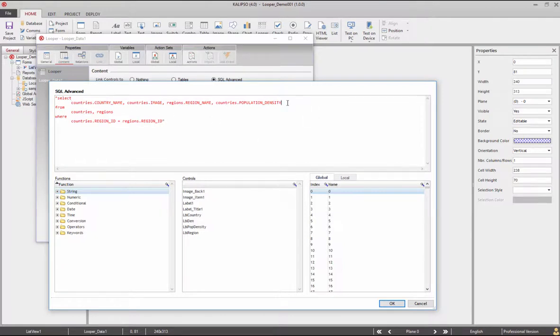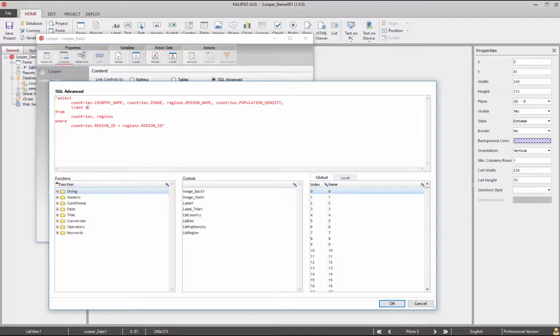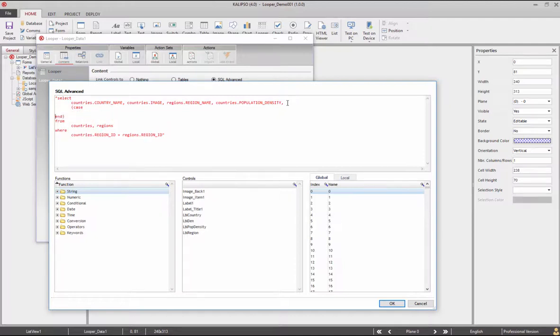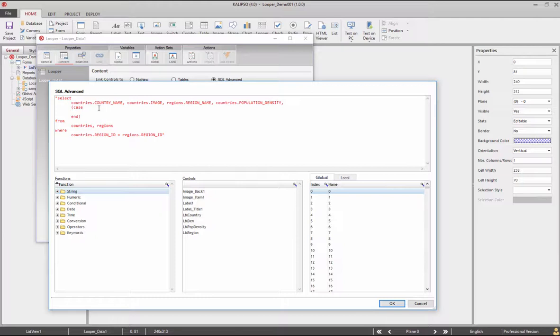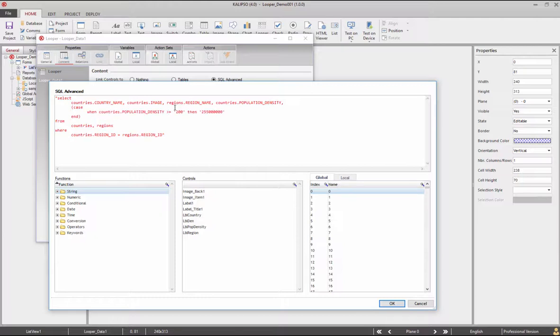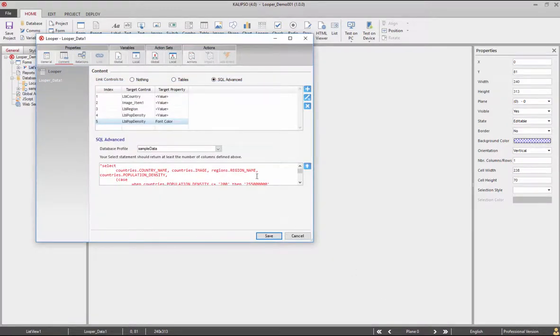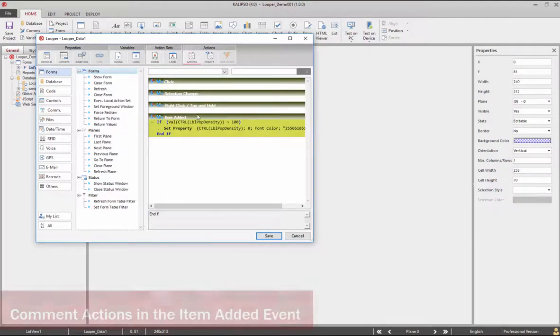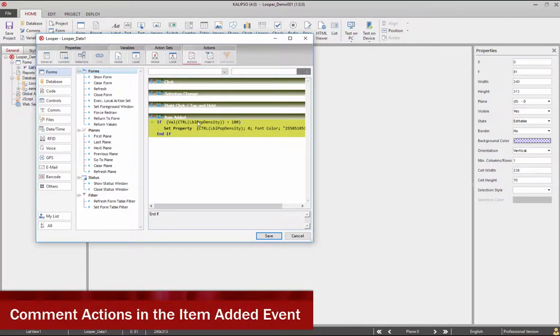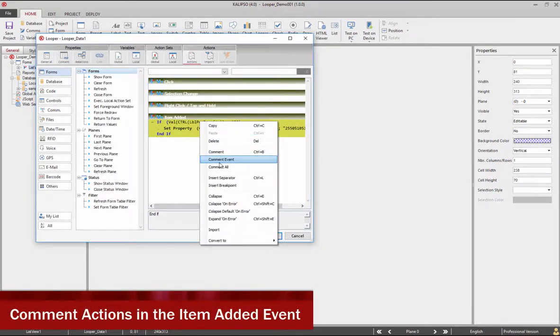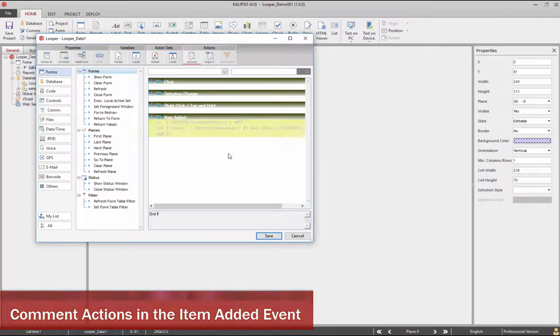And finally add another column. When population density is greater or equal to 200, then we use the RGB code associated with the color red. Now we can comment the actions in the item added event and test.